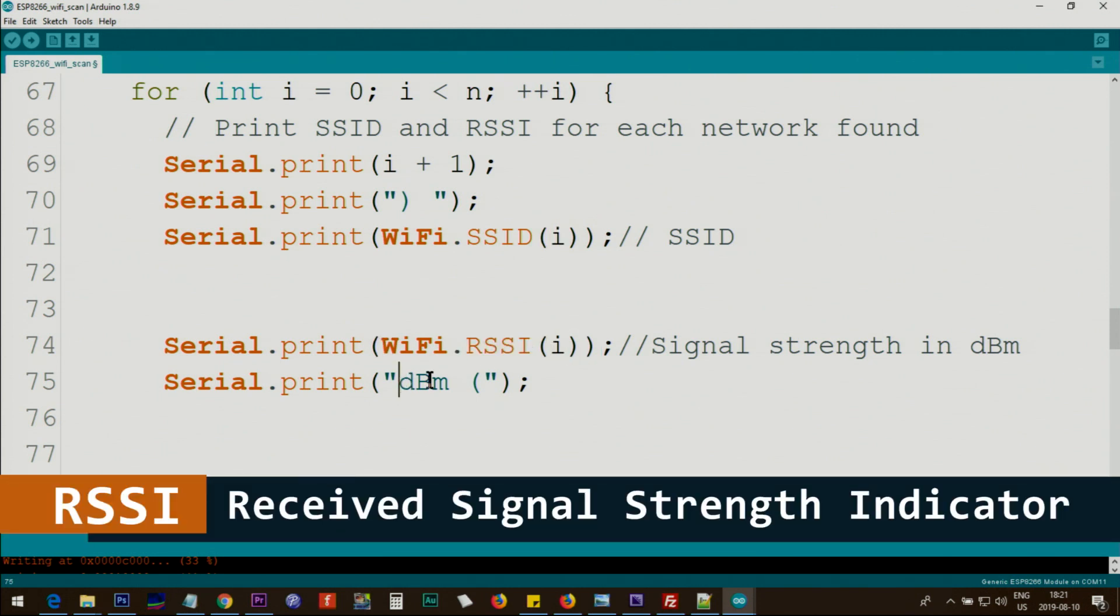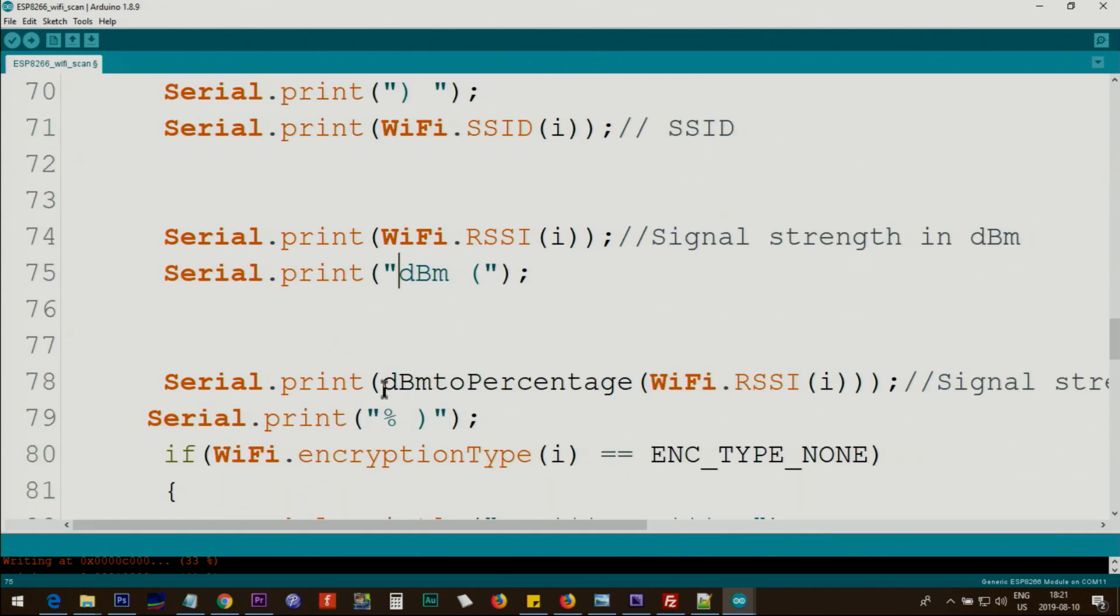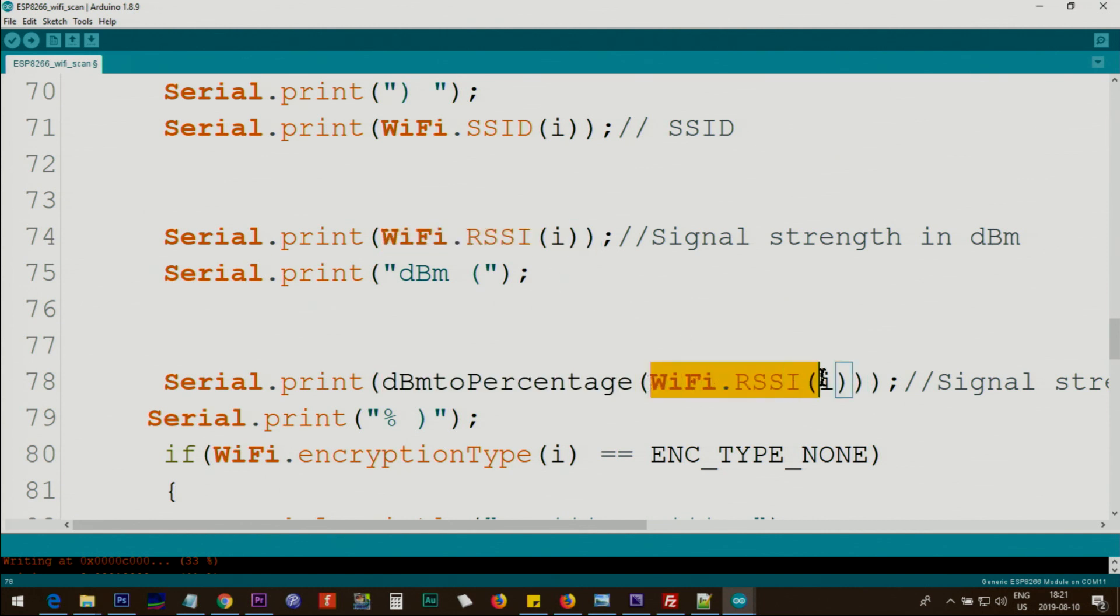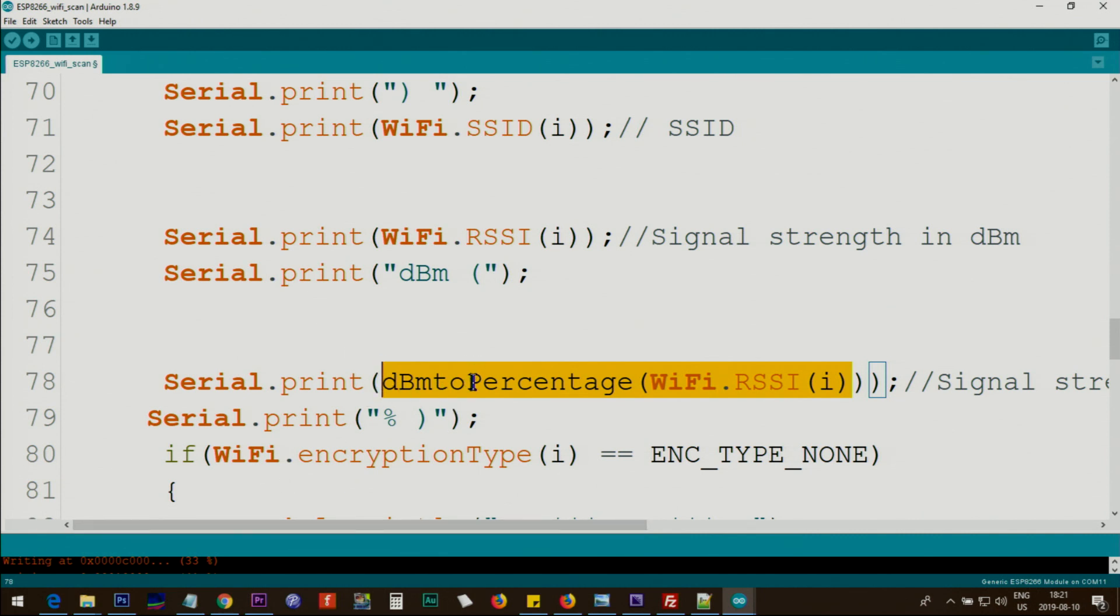This line gets the strength of the signal i and then in dBm. I've written this function to convert it to percent. We get the same value here and pass it to this function, which I will explain next below the code, and it will return a percent and then we print it.